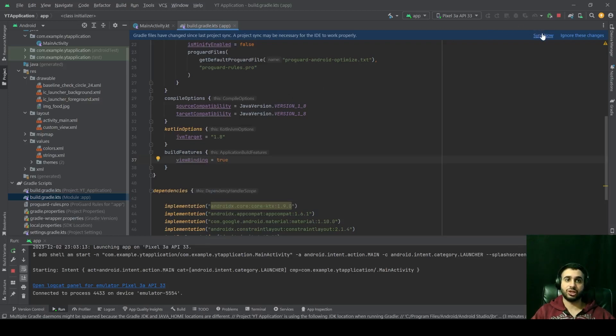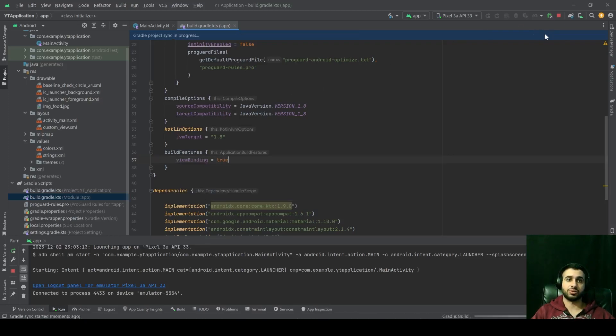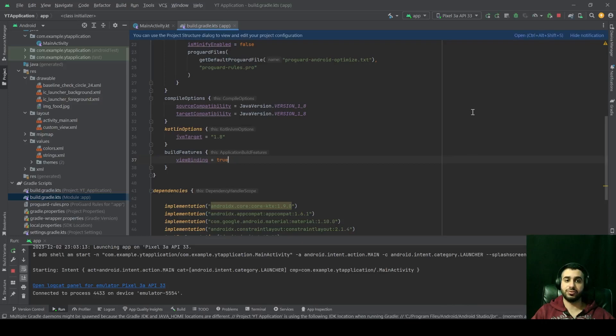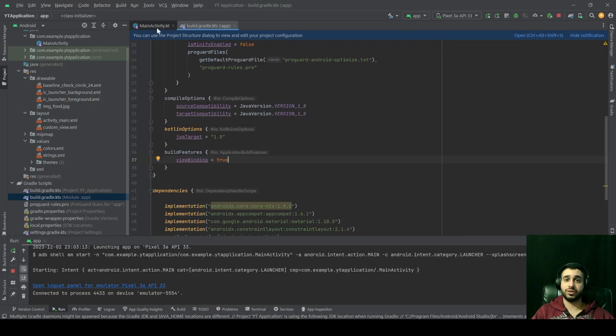After that, you have to click on sync now for your Gradle. And it's properly synced, which means we can now use view binding in our project.